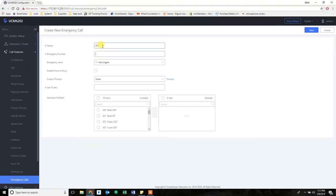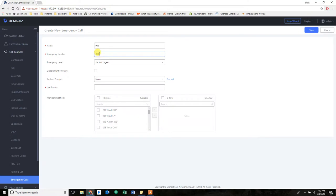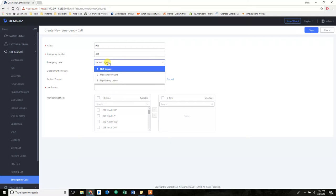Now in this case, I'm going to use the 911 verification number that's 311. So that's actually the number that's going to be dialed. And you can label the emergency level as not urgent, moderately urgent, and significantly urgent.